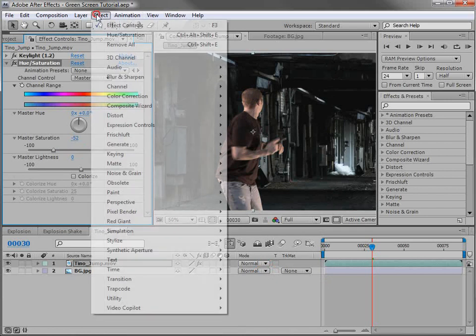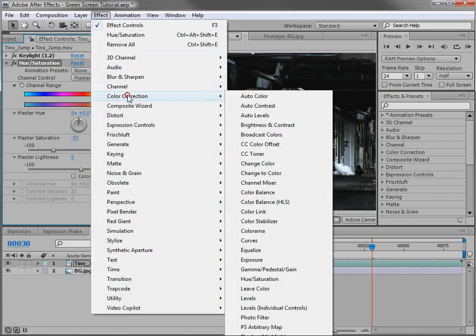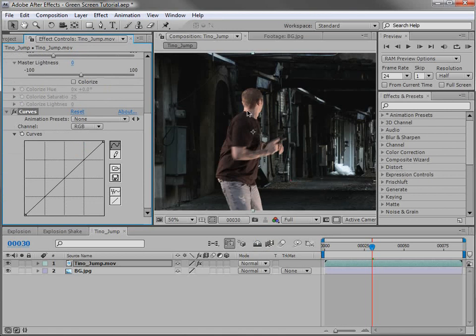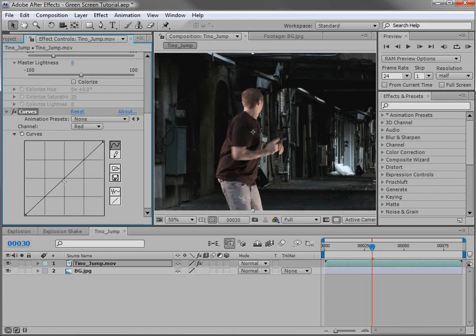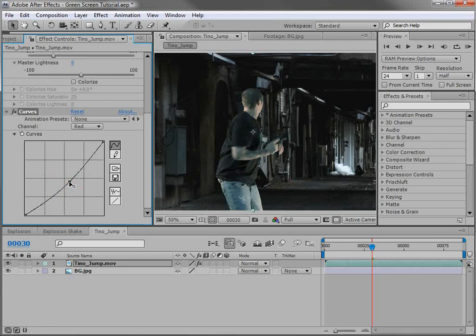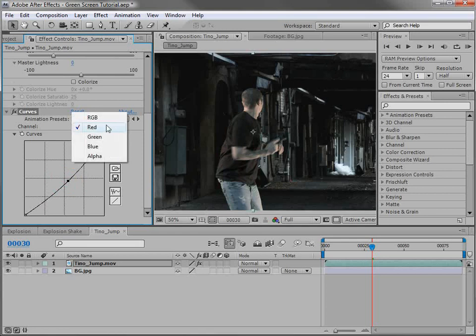Then we'll choose effect, color correction, curves. And now let's try to match some of the green tones of our raw footage. There's a lot of red in this particular shot. So what we can do is go to the red channel and pull some of the red out by bringing it down. So if we click and drag down, we can kind of get rid of the red and introduce a little bit of green. And that's getting pretty close.